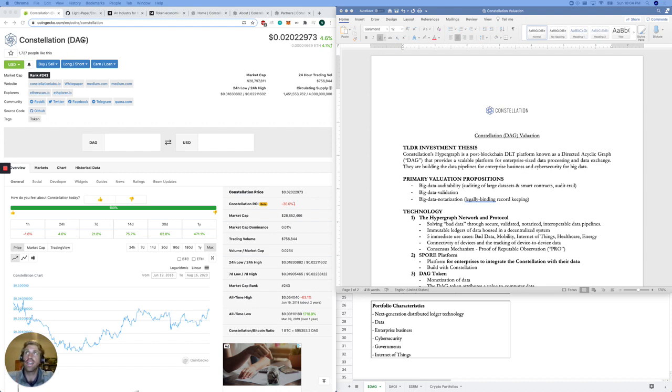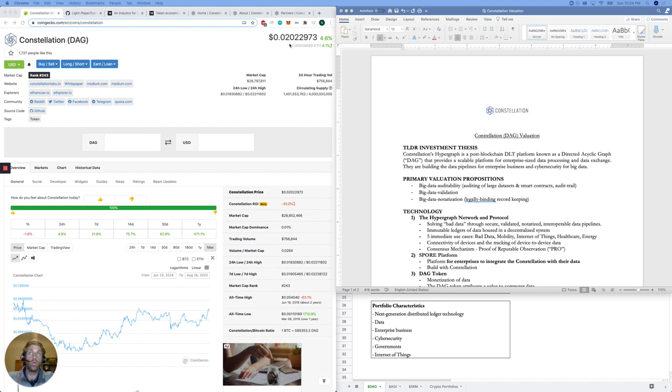We are talking Constellation DAG, hashtag DAG. Market cap about $28 million right now. Token price $0.02.